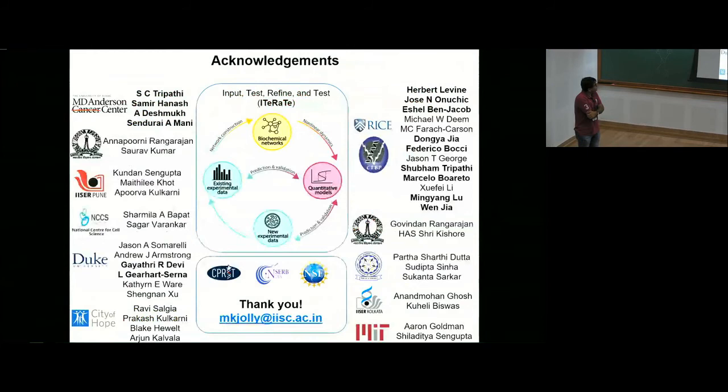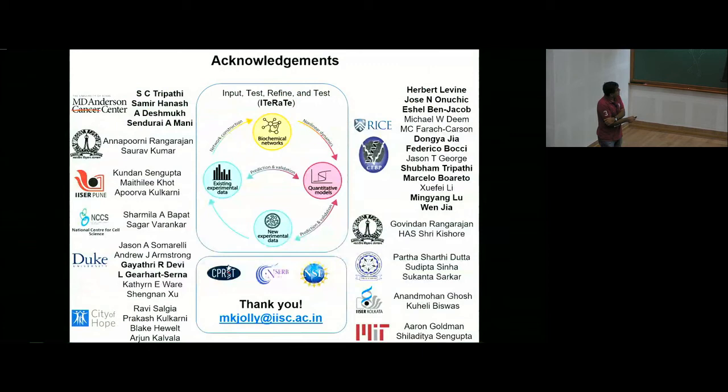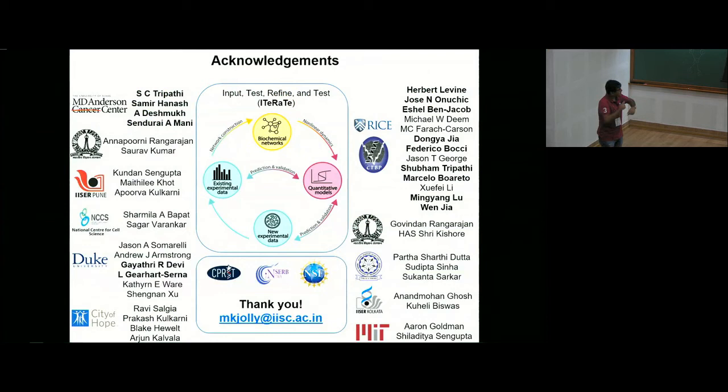I would like to thank the fantastic set of people I've had the fortune to work with. The iterative framework of starting with some data, making networks, and continuing to input, test, refine, and improve the model to get as close to reality as possible is something I think we should really look at. I'd like to thank the funding agency, and thank you all once again for your attention.